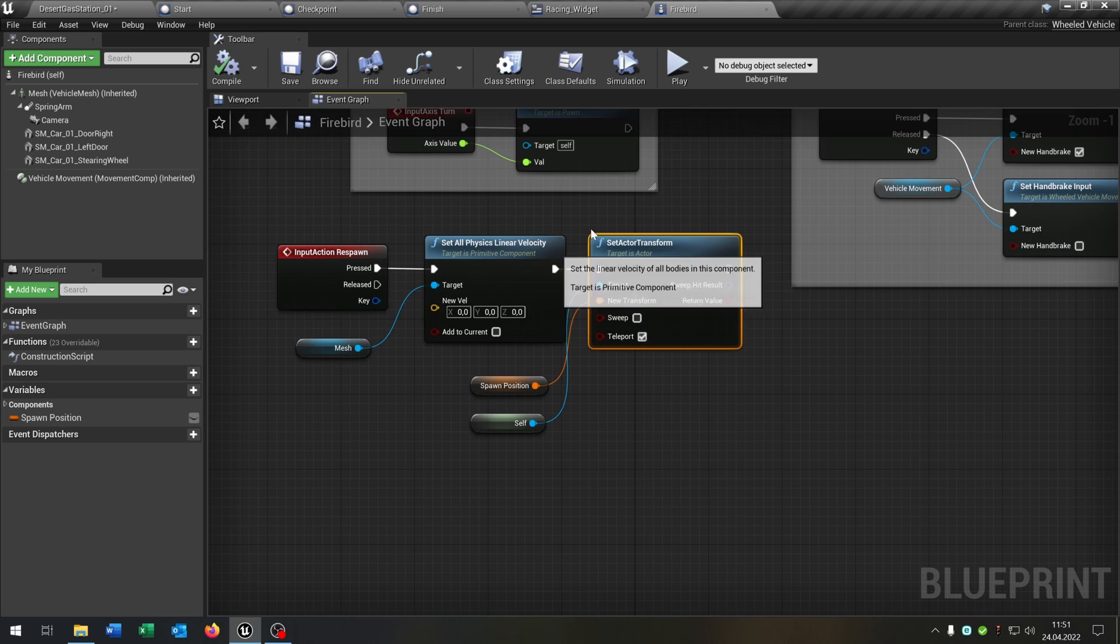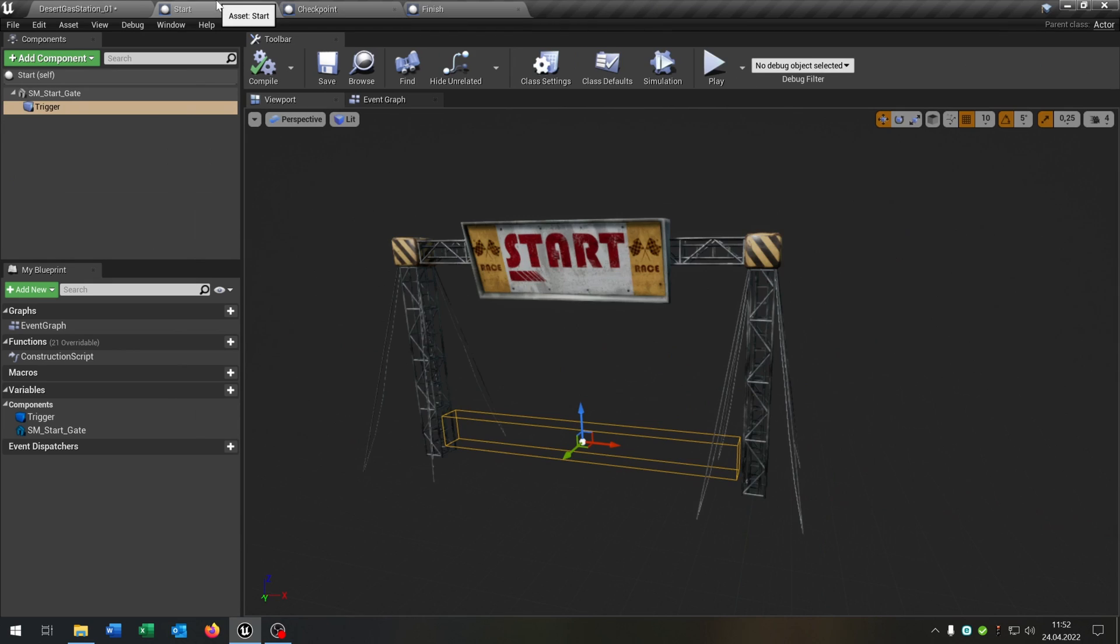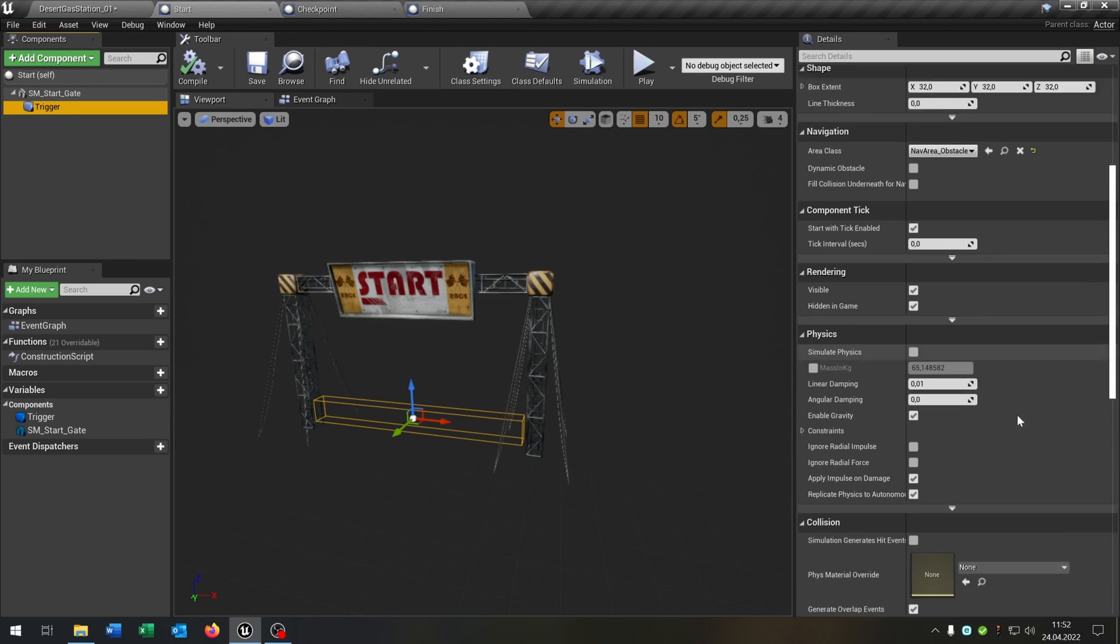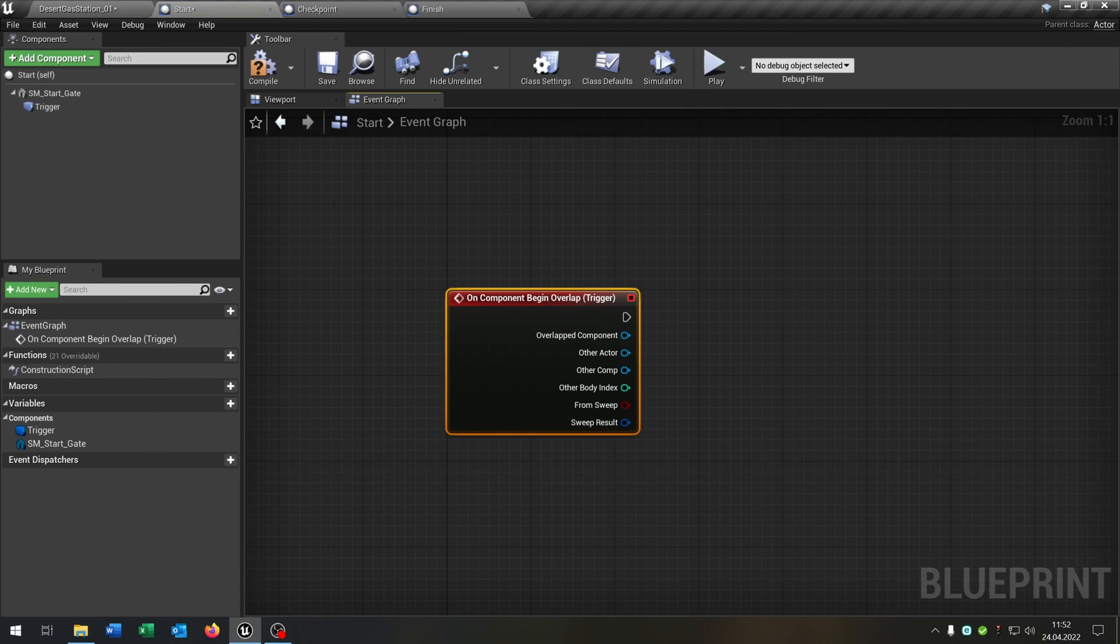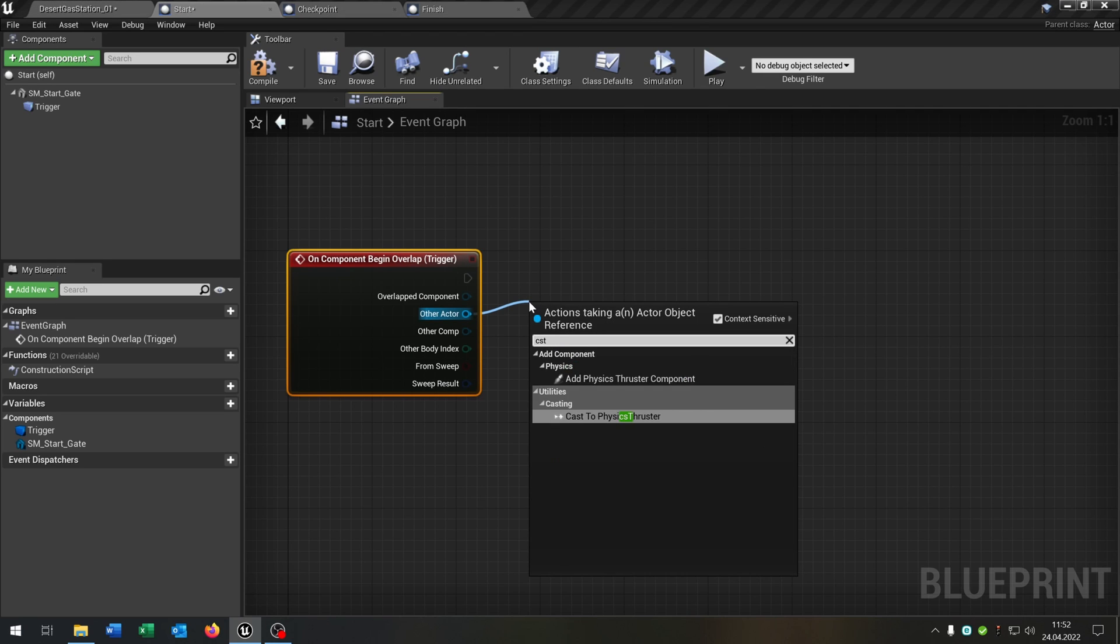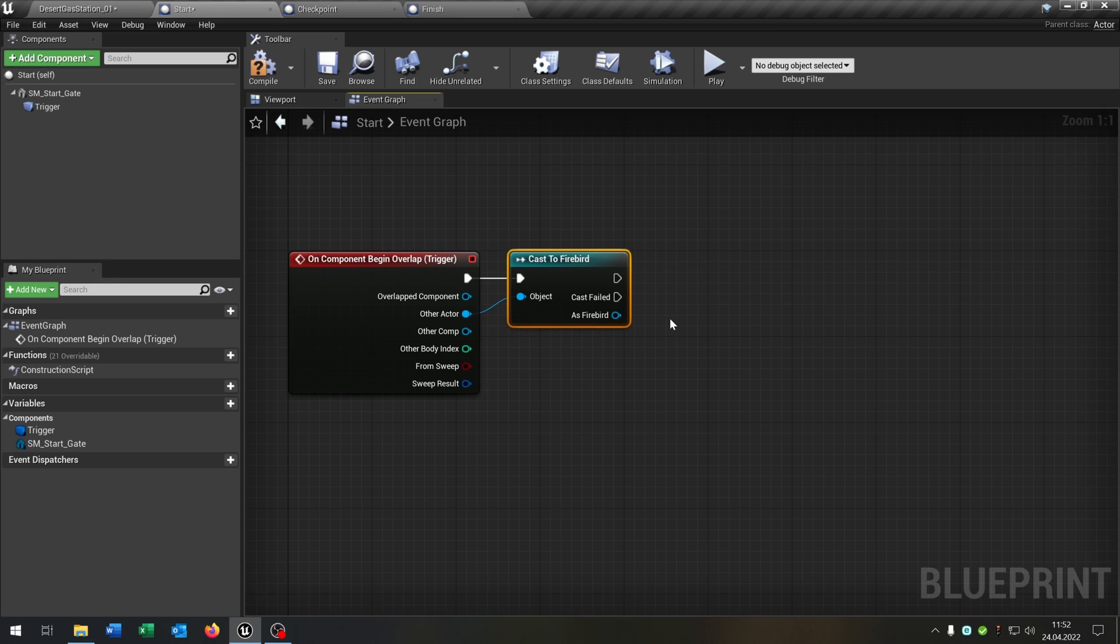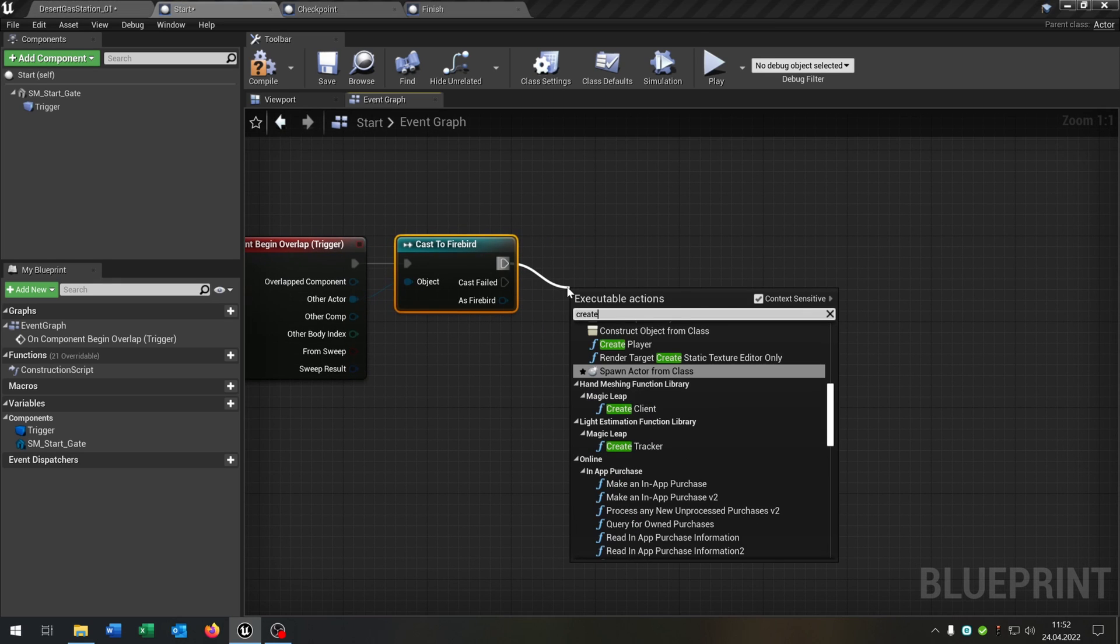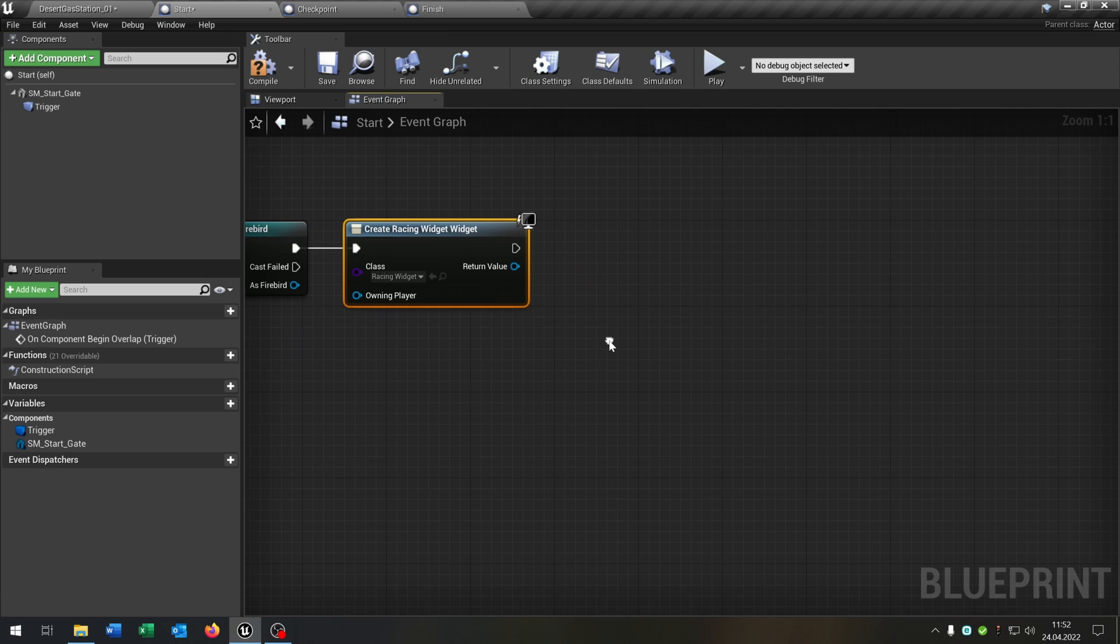So now let's start up to build our racing game. Of course we start with a start. So we take out our box collision here. Say on component begin overlap. Then we cast to our car. In my case it's the firebird. Then we create a widget. We select our racing widget here.